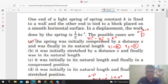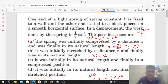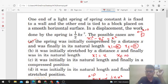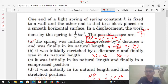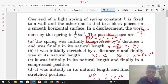Option B: initially stretched by a distance x, so x_i = x, and finally in natural length, so x_f = 0. Check: xi² − xf² = x² − 0 = x². This satisfies the condition, so option B is also correct.